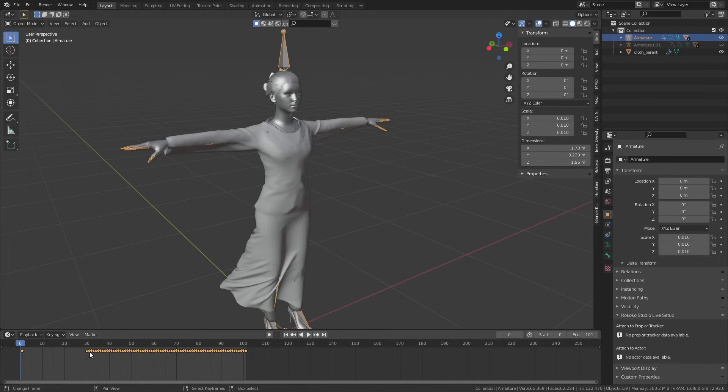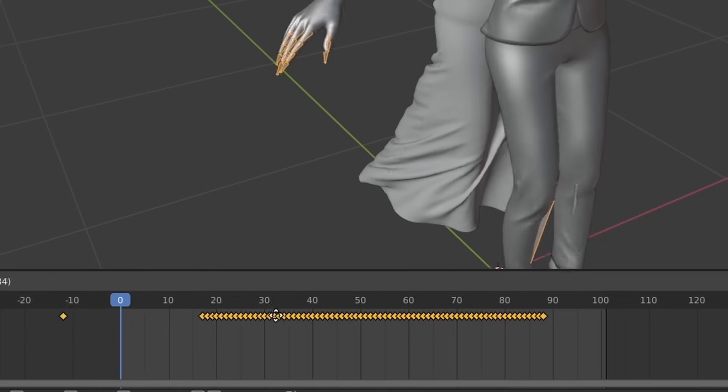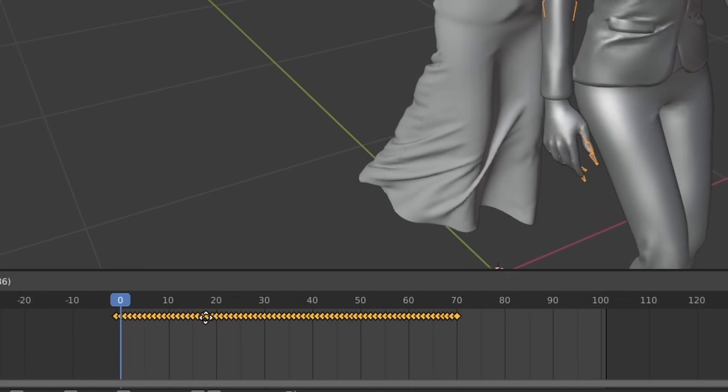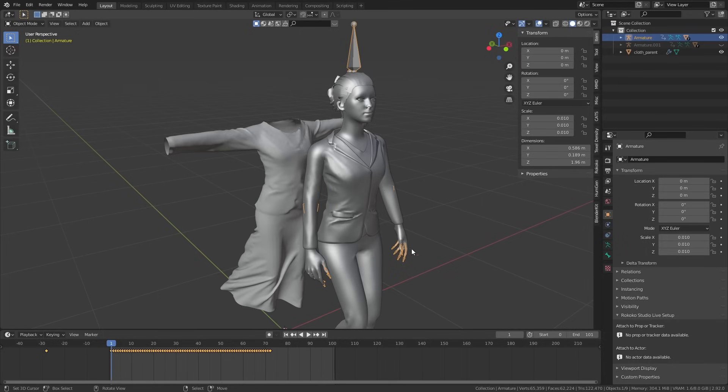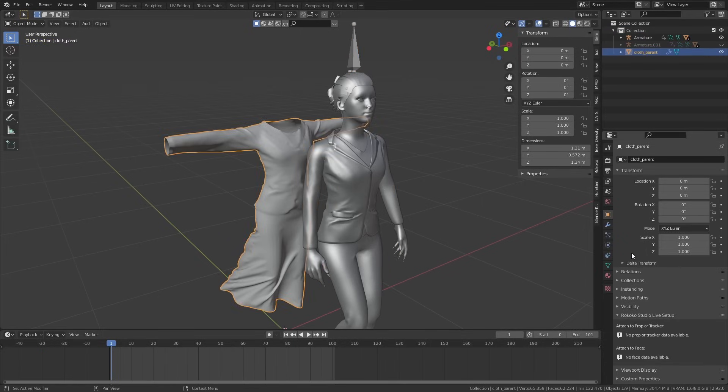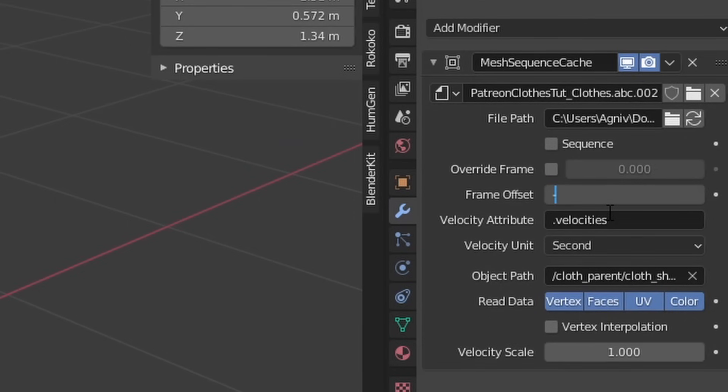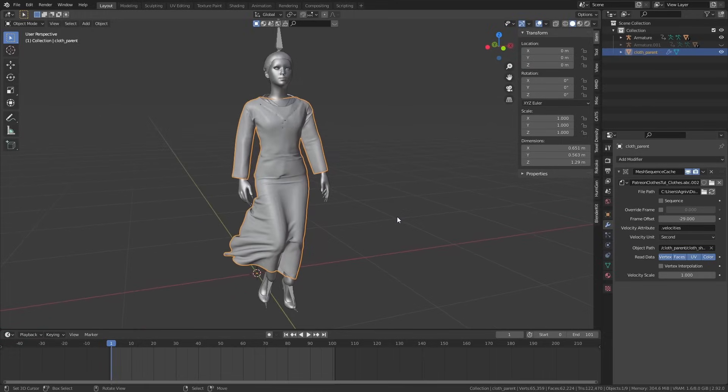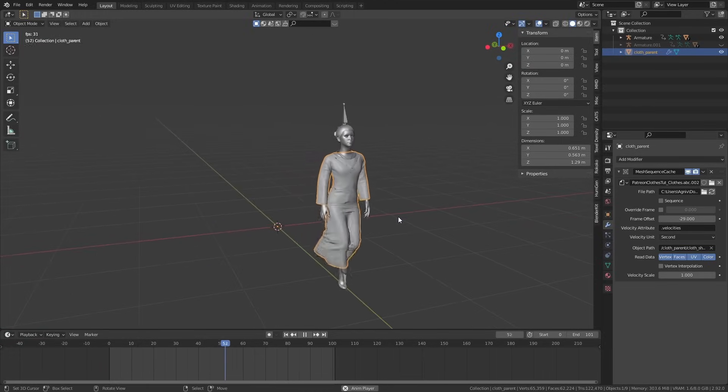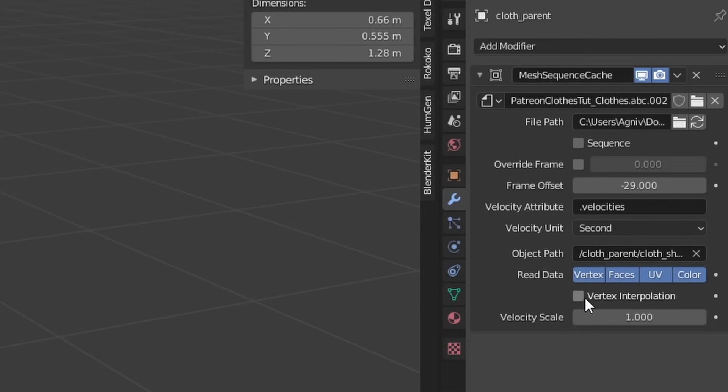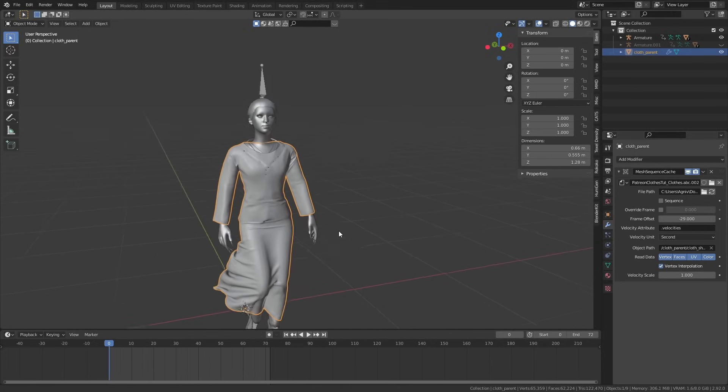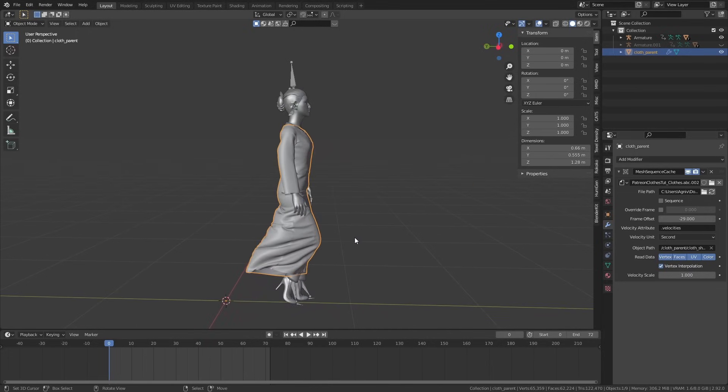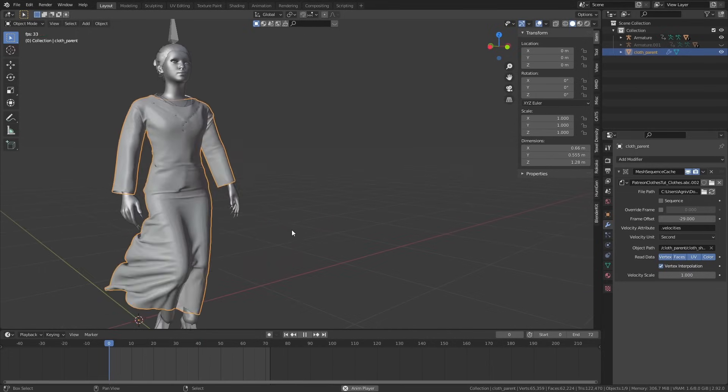The way you do that is you select the rig, move all the keyframes back 29 frames just the way it was before. Then to sync the clothes as well, just select the clothes and go to the Modifiers, change the Frame Offset on this modifier to minus 29, which is the same as shifting everything back 29 frames. I also like to turn on this Vertex Interpolation checkbox. I don't know exactly what it does, but it did fix some intersection issues that I was having instantly.